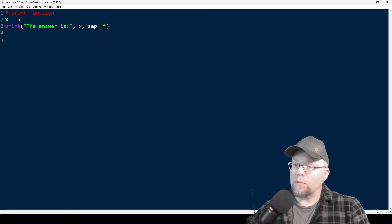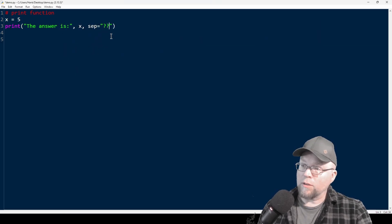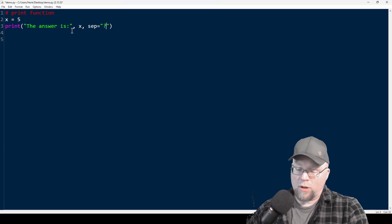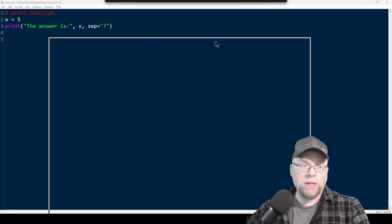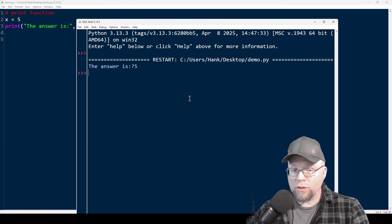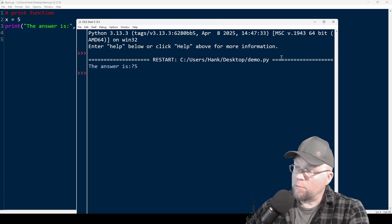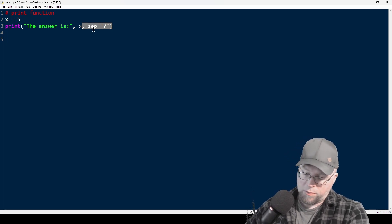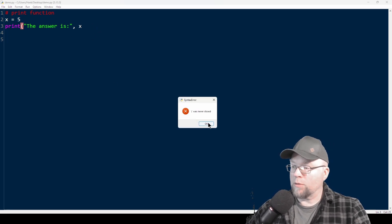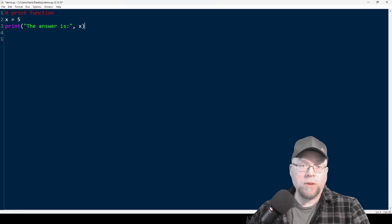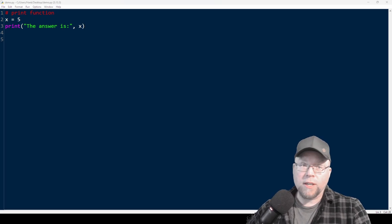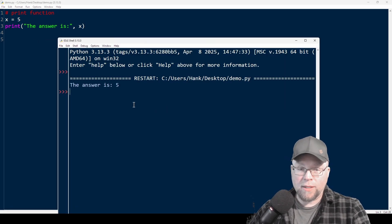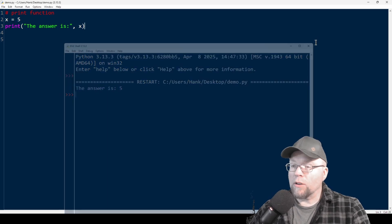You can use whatever character you want as a separator — I could use a question mark, and if I run that, you're going to see the question mark shows up where that space was. The default separator is a space, so if we leave sep out, then a space is what's going to separate everything. We can see that our space is back.